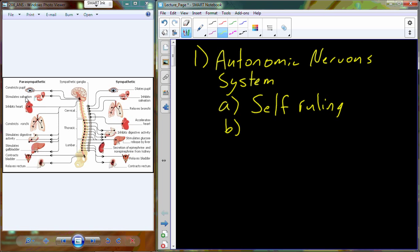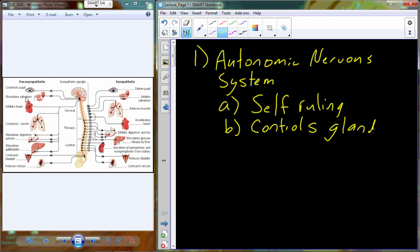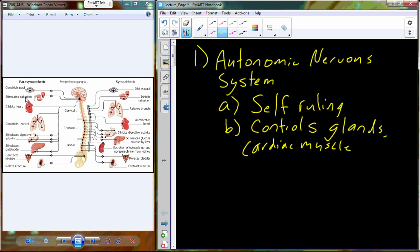The self-ruling control is going to be over things like glands, the cardiac muscle, and smooth muscle, and a variety of different locations throughout the body.